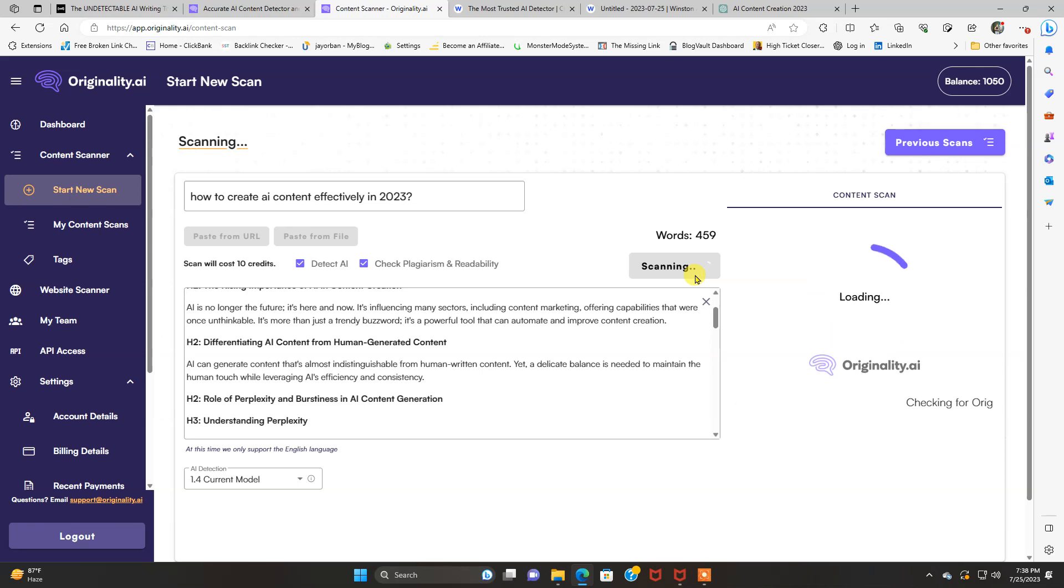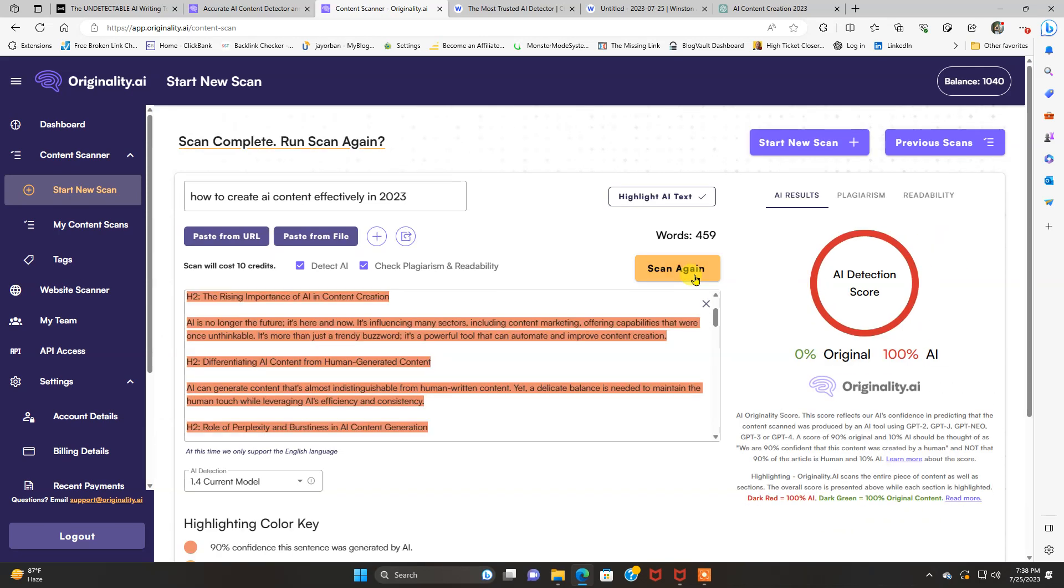It takes a minute. It should be about done. There we go. So it detected it. I didn't make any. Like I said, I can get this way up. I'm just using this as an example to show you how good these tools are at detecting AI content.